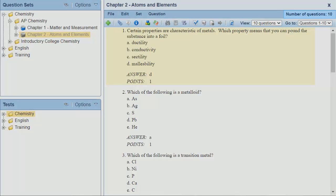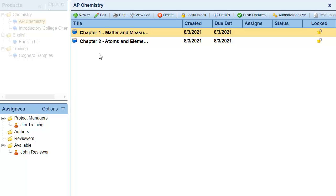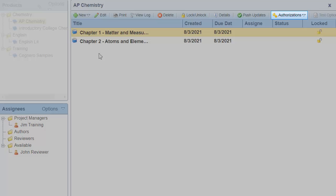In this scenario, the AP Chemistry product is live, which means that we have either provided authorization codes to teachers and instructors, or the product is available through single sign-on or a learning management system. If you want to check if a product is authorized to instructors, you can open it in the Content Manager section and check the authorization report. With the product open, click the Authorizations button in the button bar.